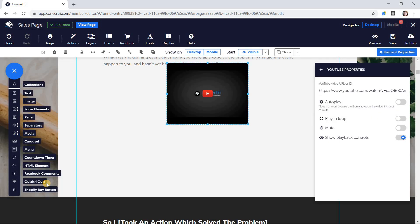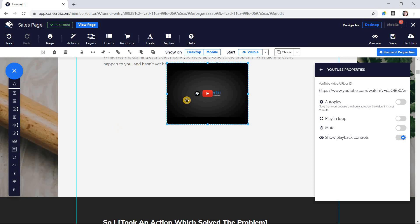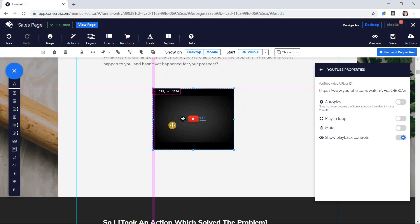Then a video element will appear on the canvas. With your video element selected, click on its properties in the properties panel.